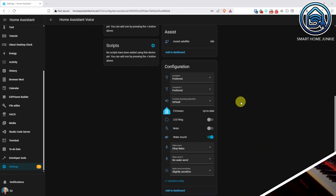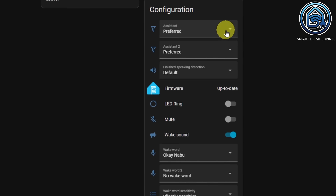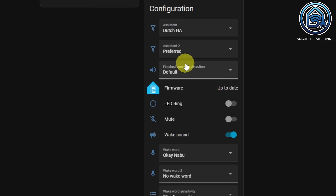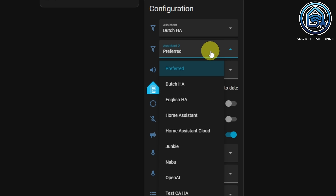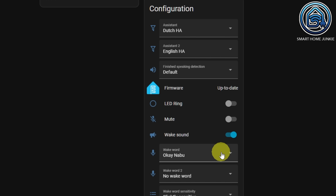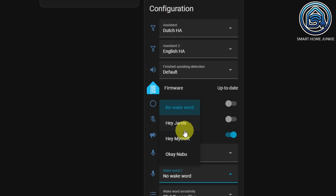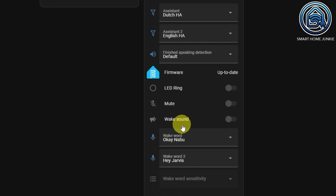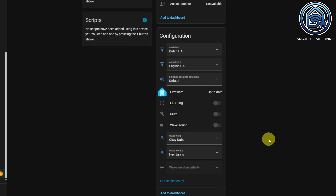It's now possible to define two wake words for your voice assistant. That means you can, for example, address your voice assistant in two different languages. Additionally, the voice assistant now provides a brief beep when tasks are successfully completed rather than a full sentence describing its actions.